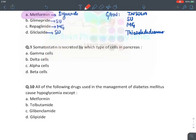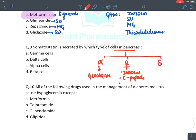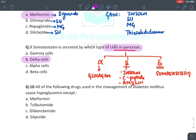MCQ: Somatostatin is secreted by which cells of the pancreas? In the pancreas we have three cell types: alpha cells secrete glucagon; beta cells secrete insulin, C-peptide, and amylin; delta cells secrete the inhibitory hormone somatostatin. The answer is delta cells.